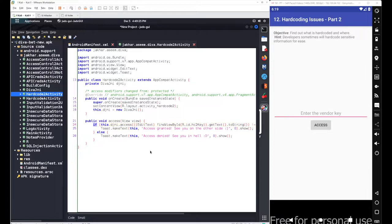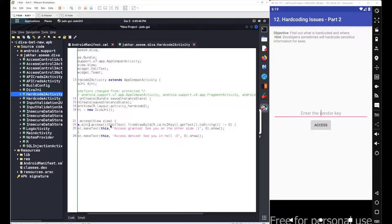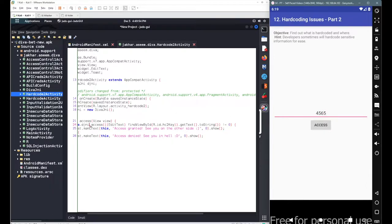After the onCreate method we have the access method. Inside the if-else condition we call the djni object and invoke the access method defined inside the class. We pass the user input along with the attribute, and the vendor key entered in the application is sent to this access method.